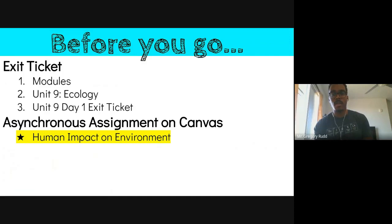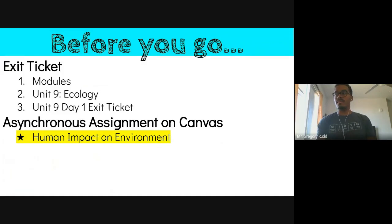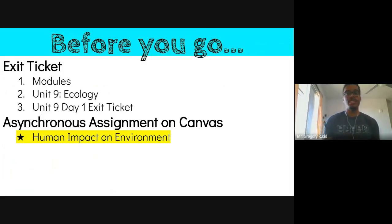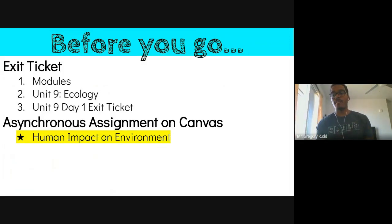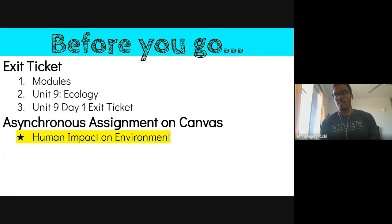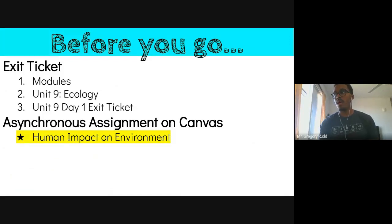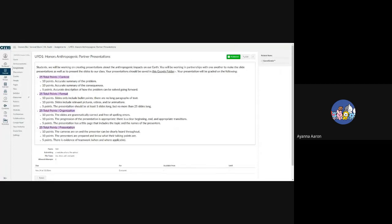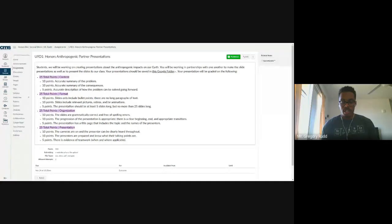We went a little over time. There are two asynchronous assignments from this first lesson — the Human Impact on the Environment practice assignment, which requires typing in information about these human impacts. Because you're the honors class, you'll also do a presentation with partners, and I'll explain how the partner assignment works.